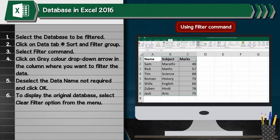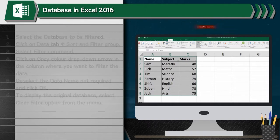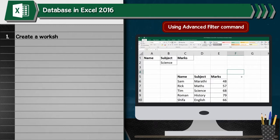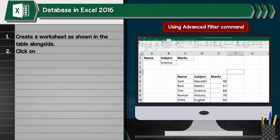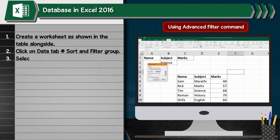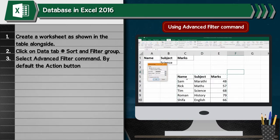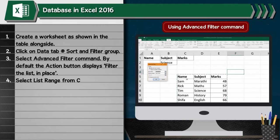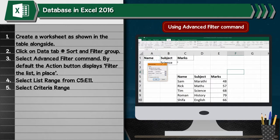Using Advanced Filter Command: 1. Create a worksheet as shown in the table alongside. 2. Click on data tab, go to sort and filter group. 3. Select the advanced filter command. By default, the action button displays filter the list in place. 4. Select list range from C5 to E15. 5. Select criteria range J1 to C2.